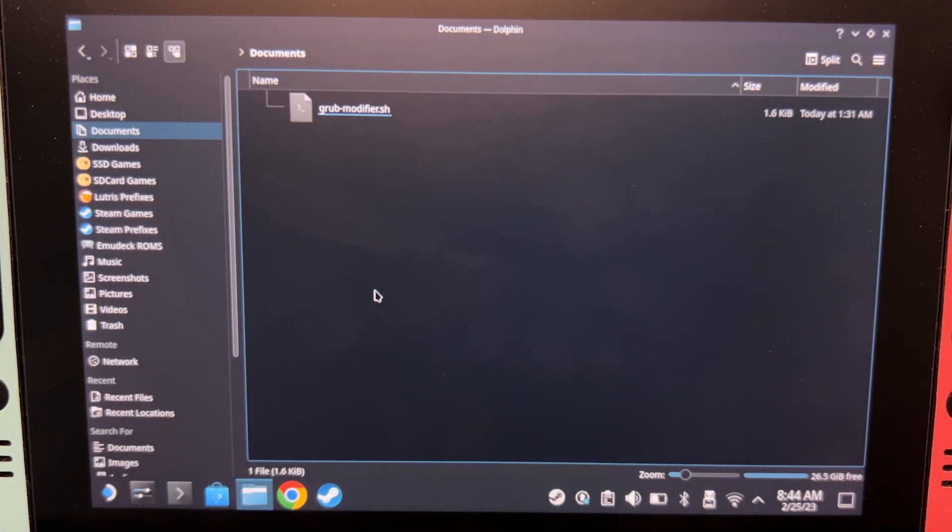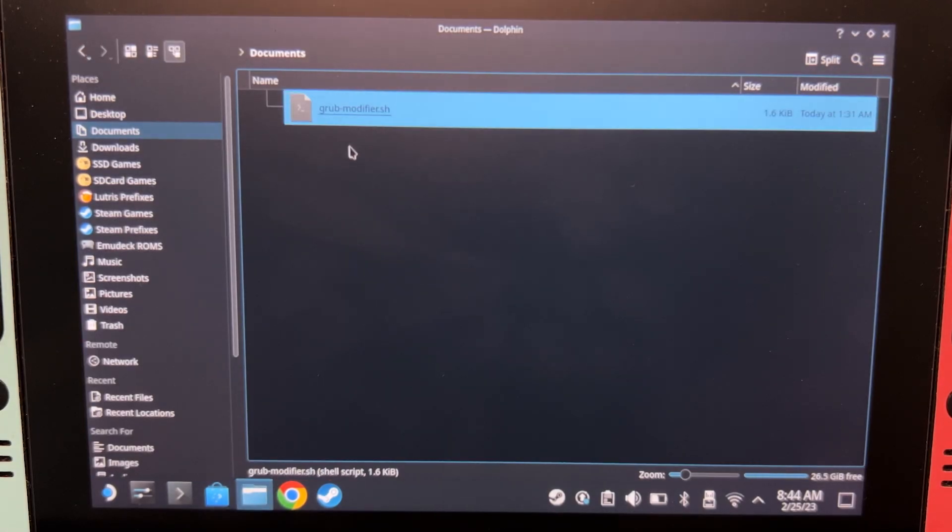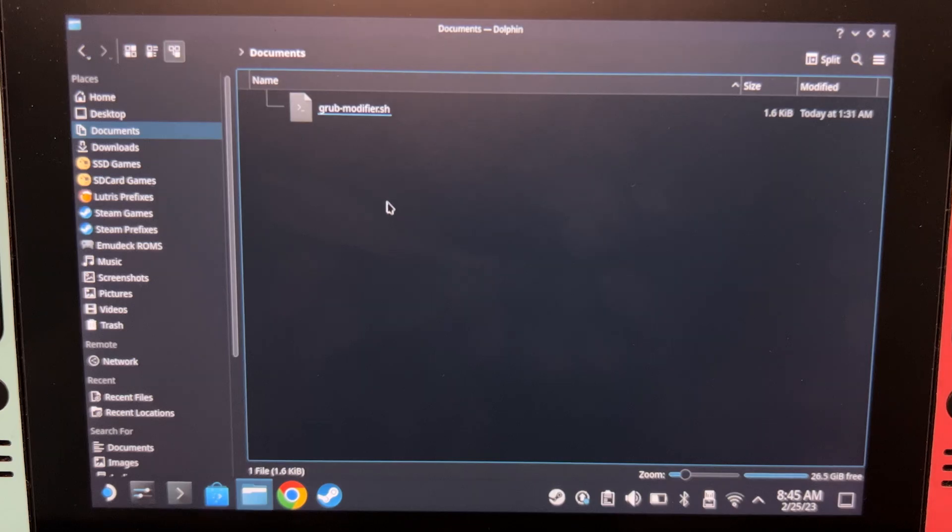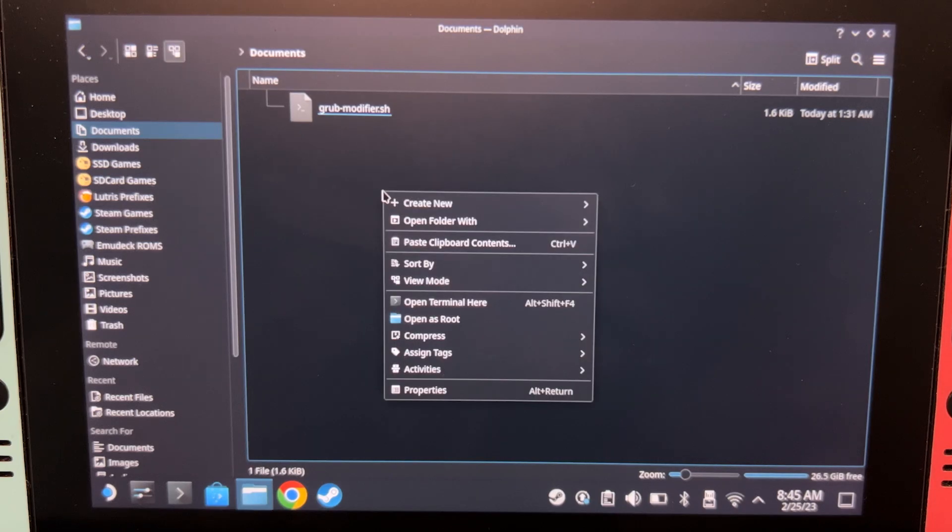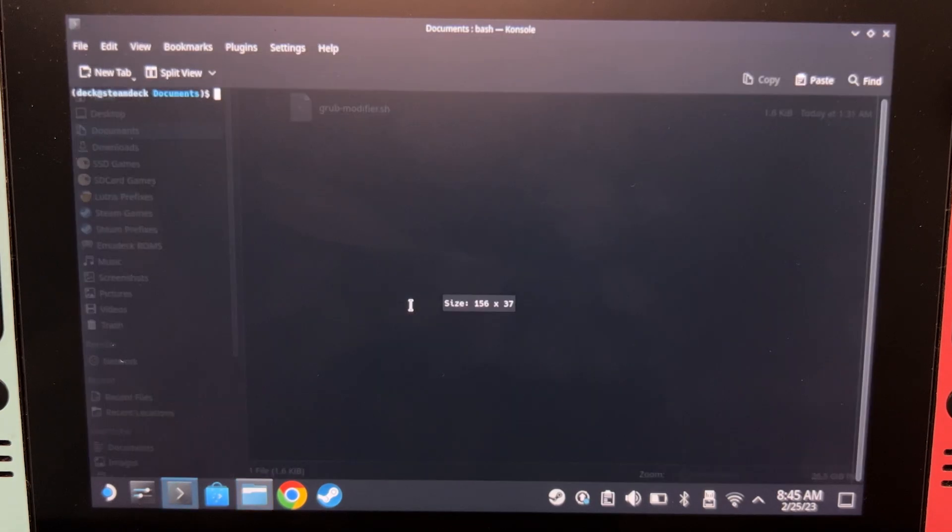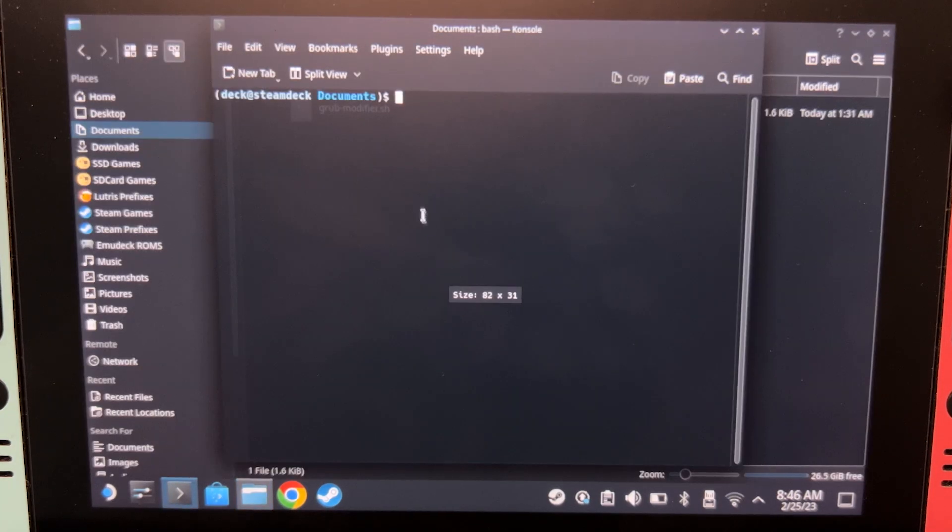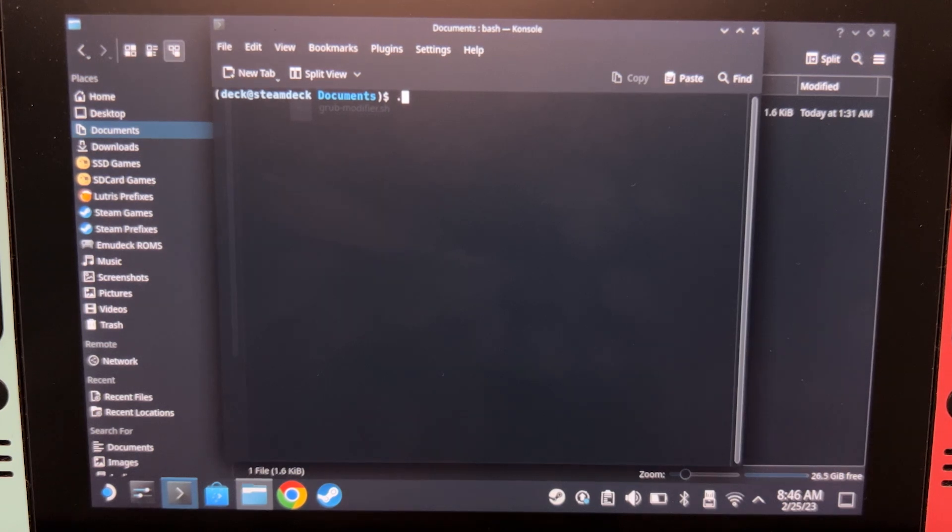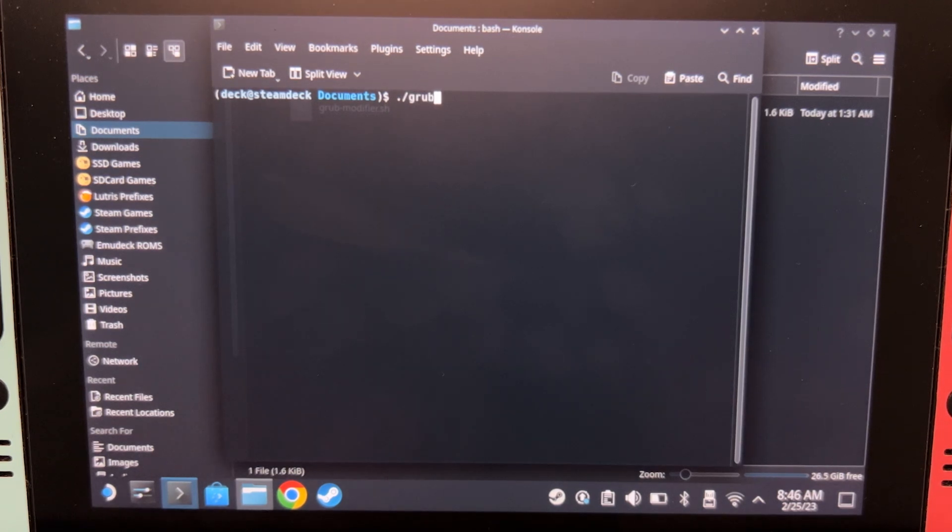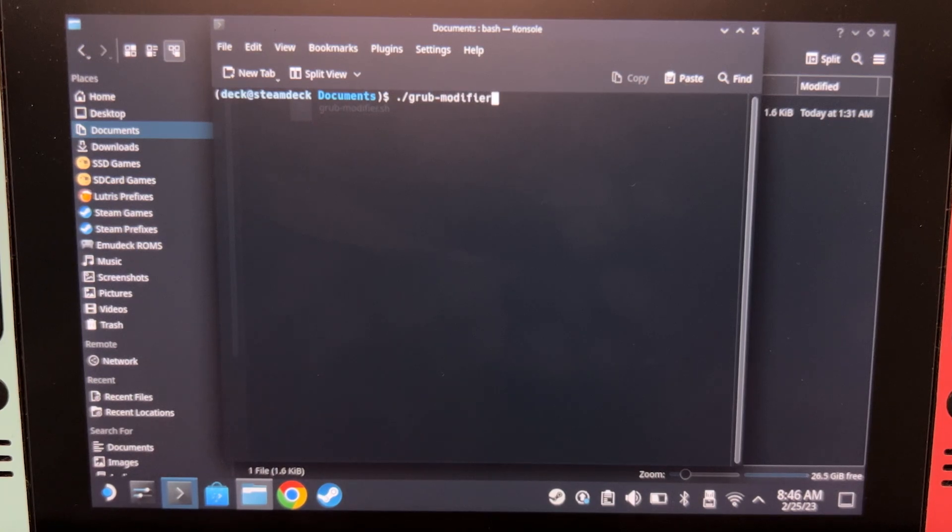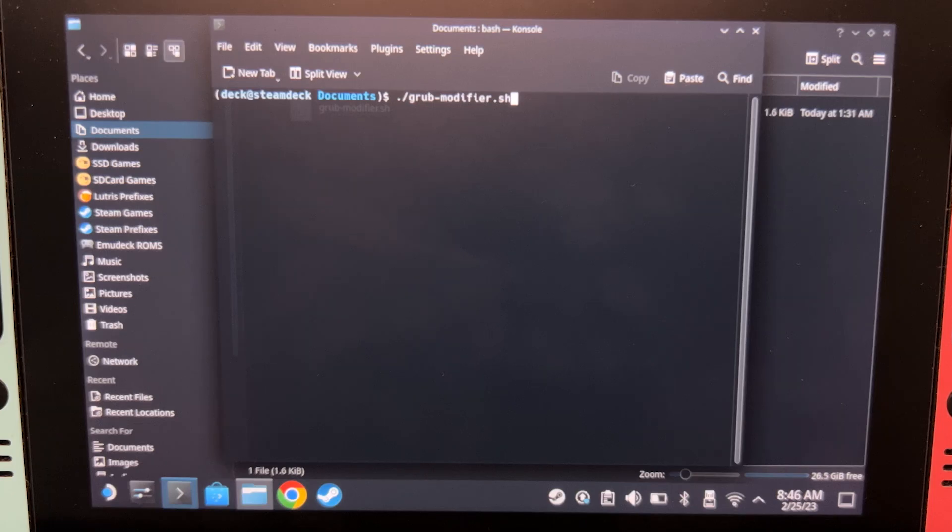For our first step, we're going to run this script. The download link will be in the description. Right-click and then open terminal here. I've enlarged it a bit so you can see it better. Type ./grub-modifier.sh and then press enter.